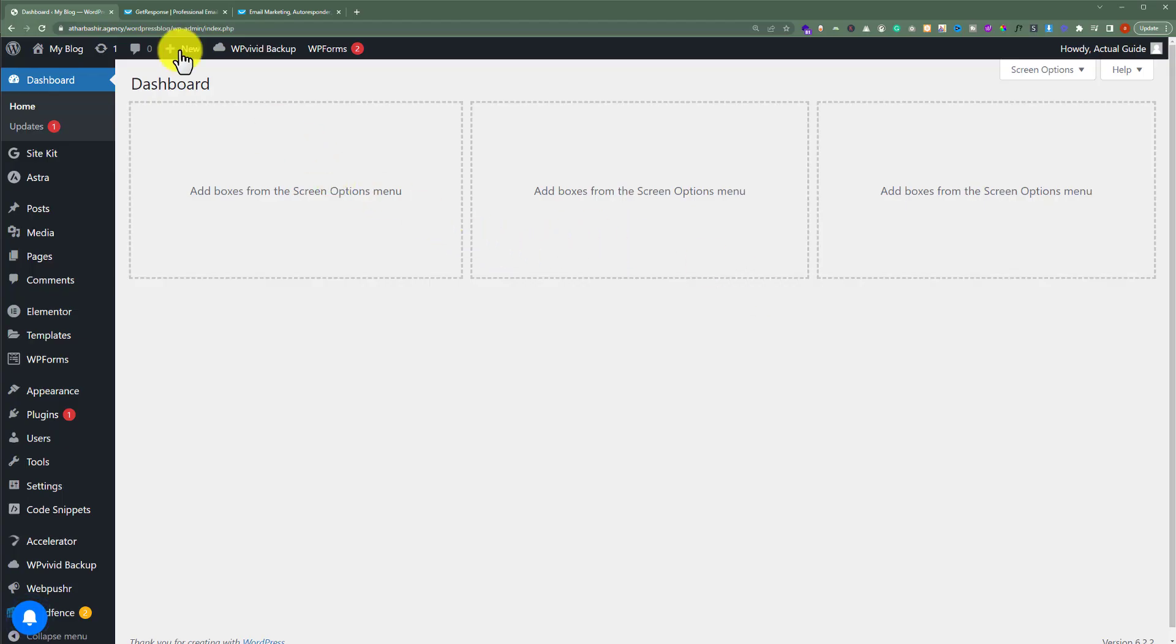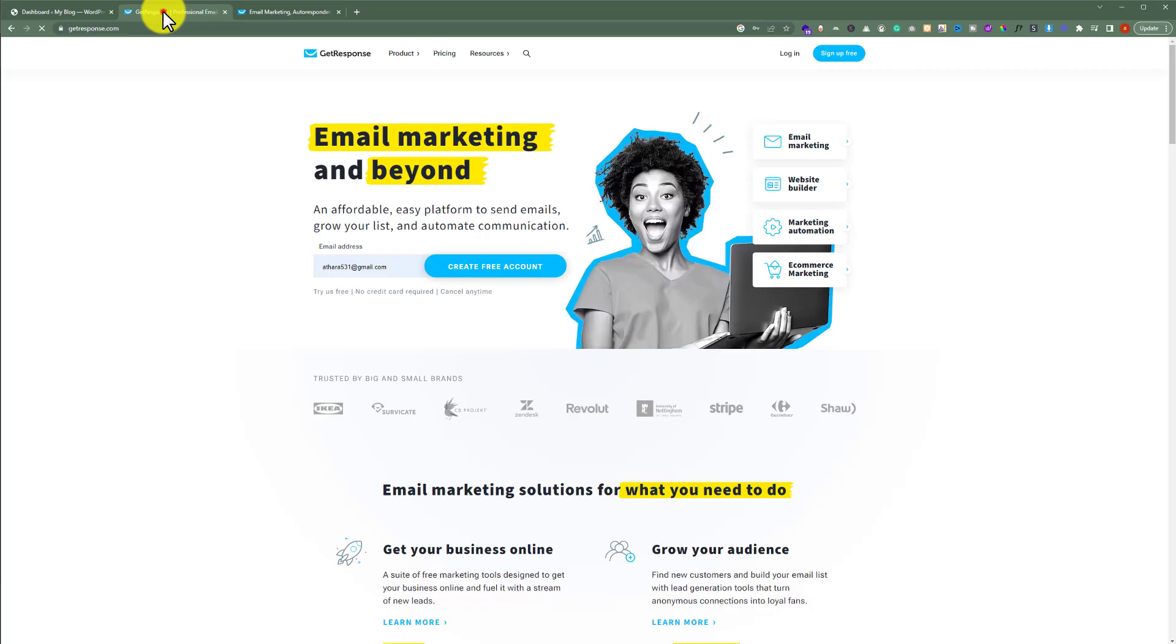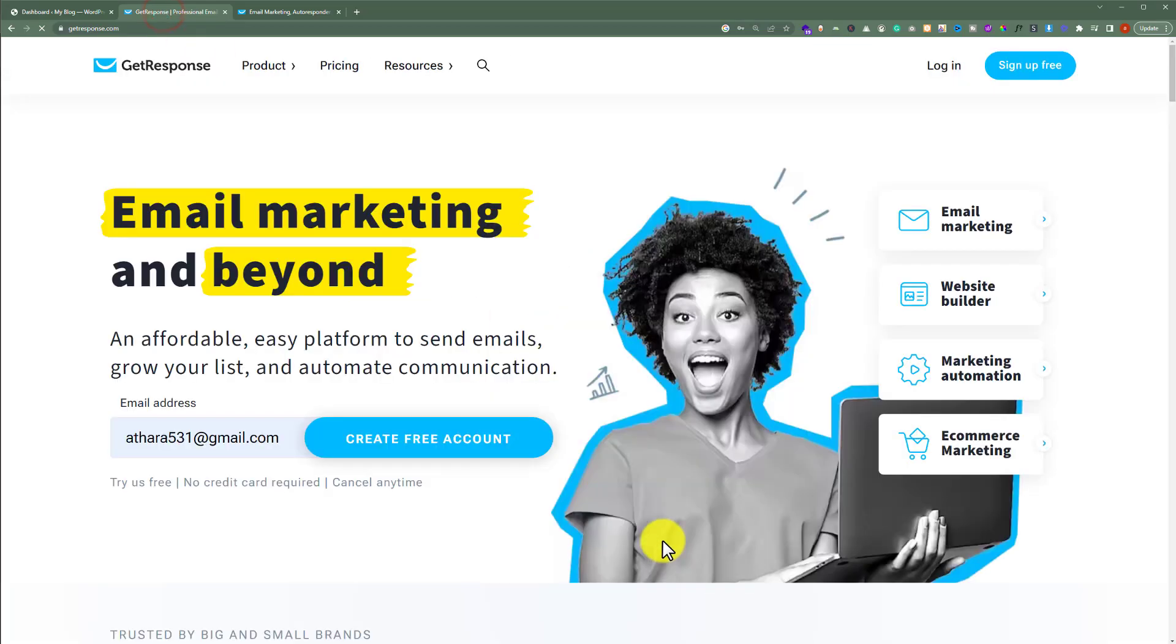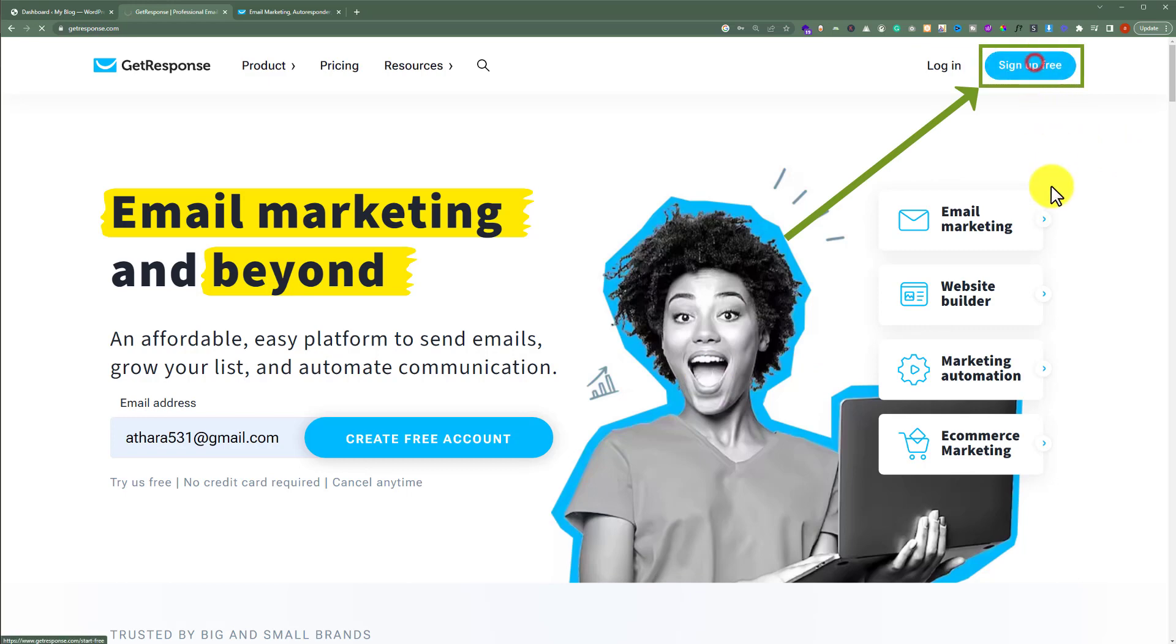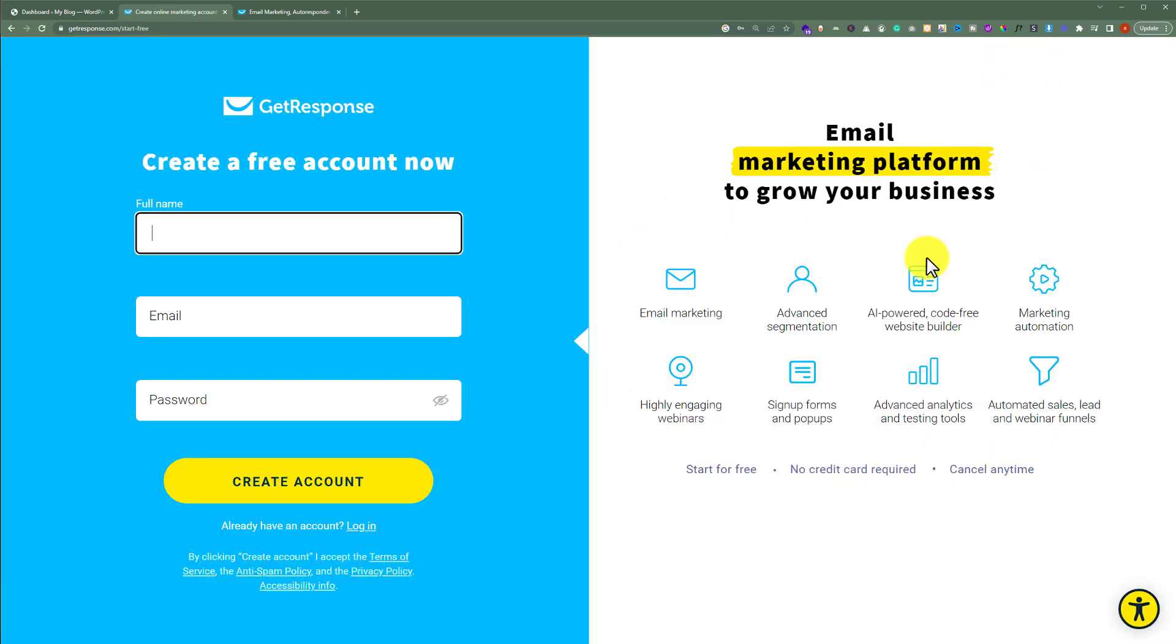First, you need to visit GetResponse.com and from the top click on sign up free. Here you need to enter your full name, email and password, and then click on create account.